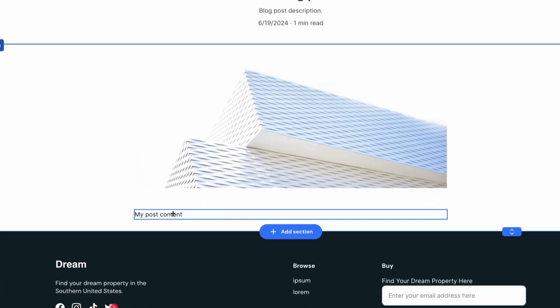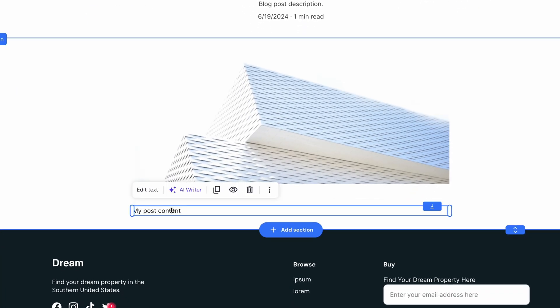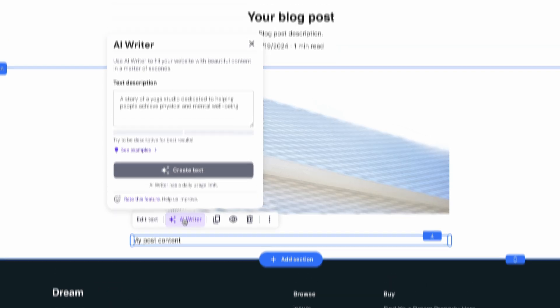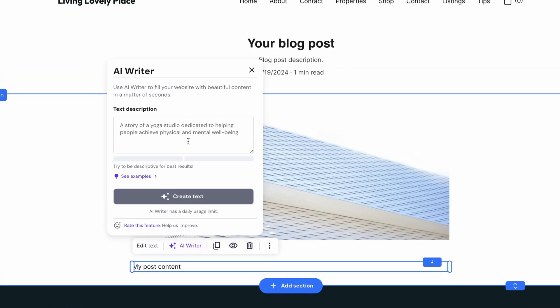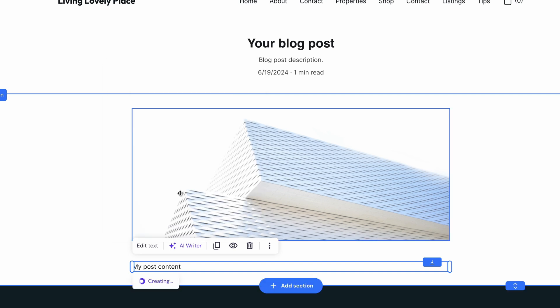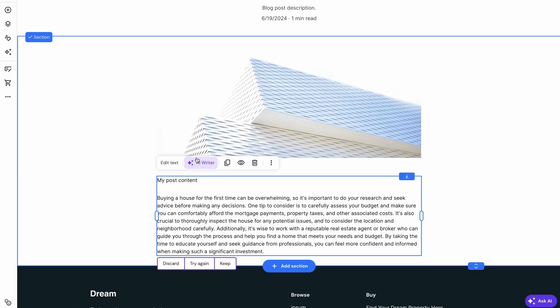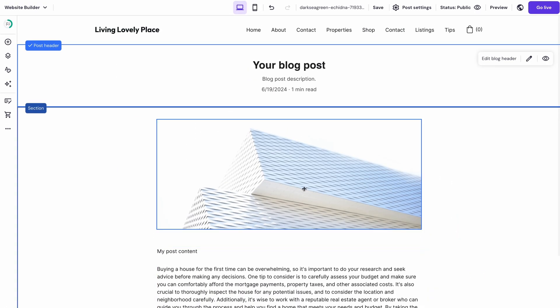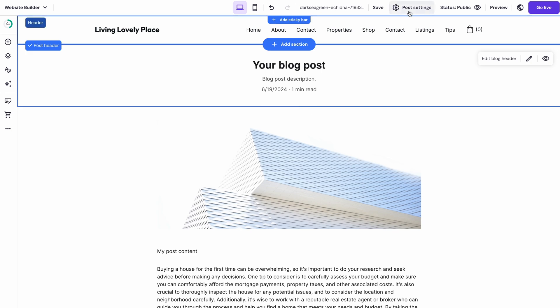If you need help writing the post, scroll down to the section saying My Post Content and click it. Then choose AI Writer and write a detailed description of the content that you would like to see. Click Read Text and the AI will generate the post for you, fast and easy.